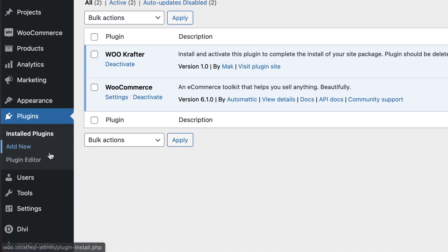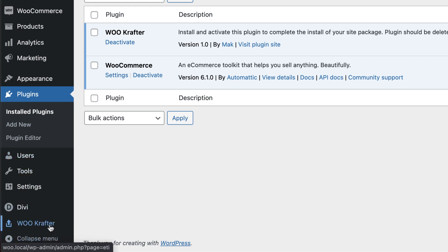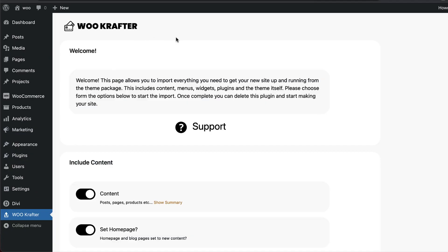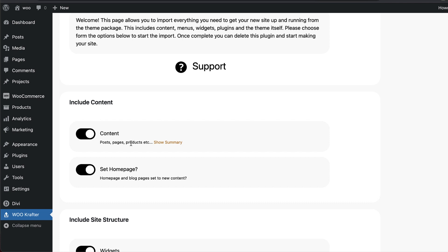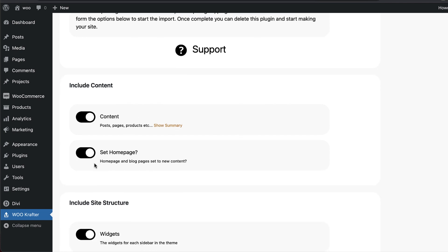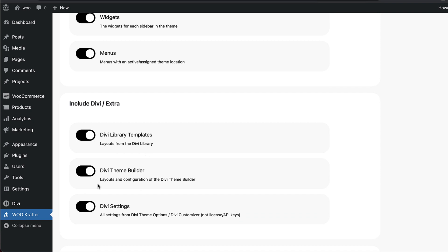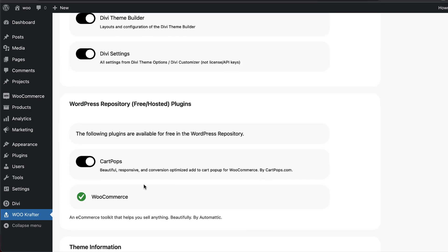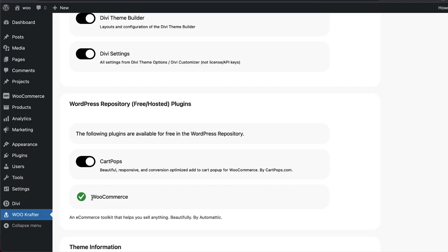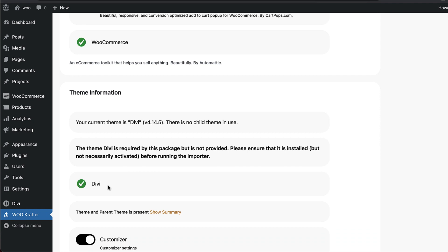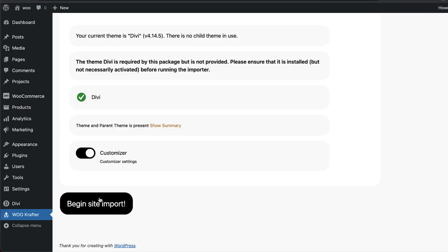Then all we have to do is activate the plugin. Now we need to install our theme — scroll all the way down to the bottom where it says WooCrafted and click on it. We have our step-by-step process to install the theme. It includes some pages, sets your homepage, widgets, and menus — all set up for you automatically. Further down we have Divi templates, the theme builder, Divi settings, and finally WooCommerce. If you don't have WooCommerce installed, you'll have an option to install it here. Divi must be installed for this to work. Now I'm going to click Begin Site Import.